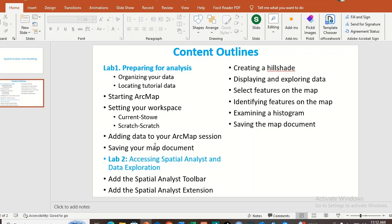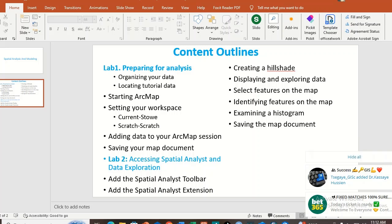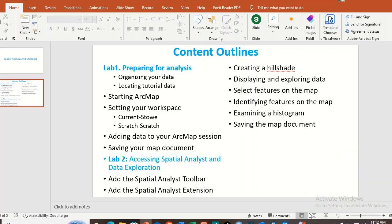Lab 2 will cover accessing spatial analysis and data exploration — that means we have to access the spatial analyst toolbar and spatial analyst extension. Before any spatial analysis, we have to make the spatial analyst toolbar active and the spatial analyst extension active, and we have to check whether our data is projected or not.